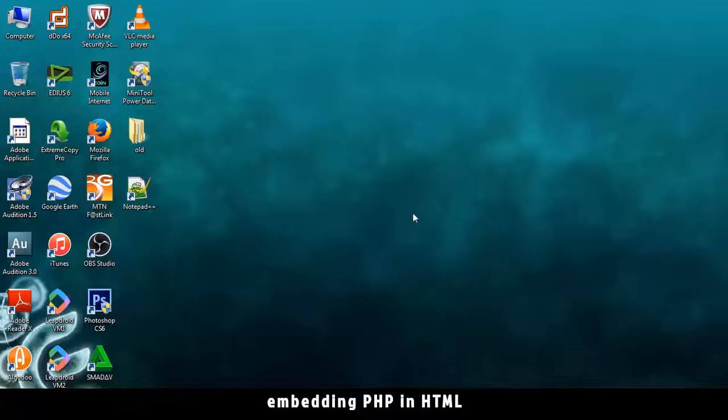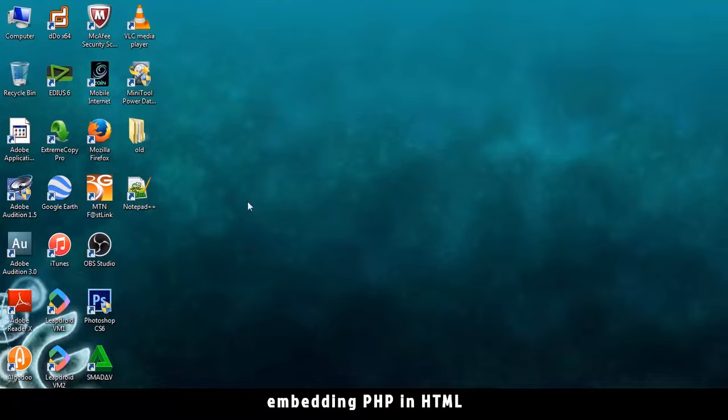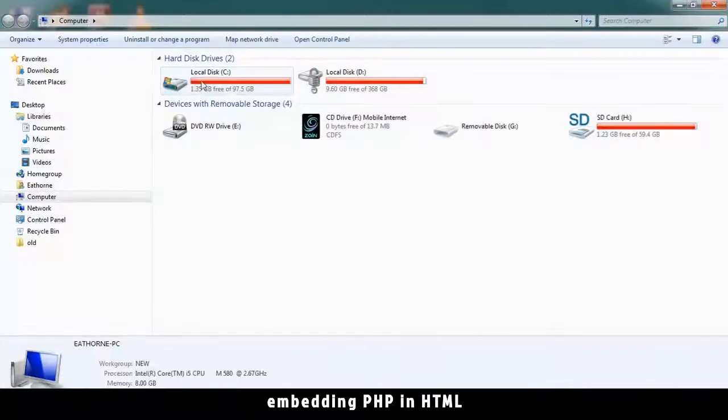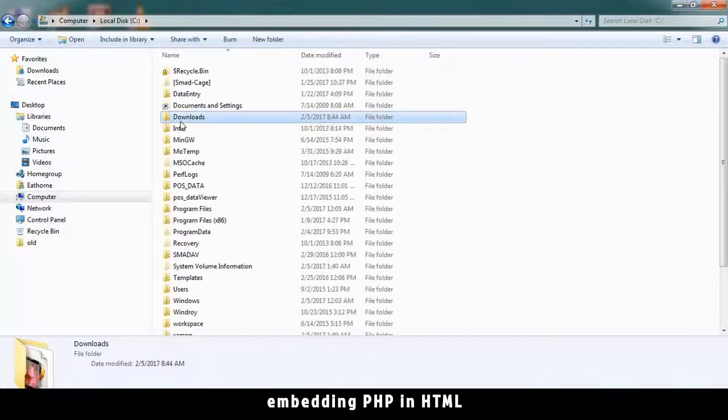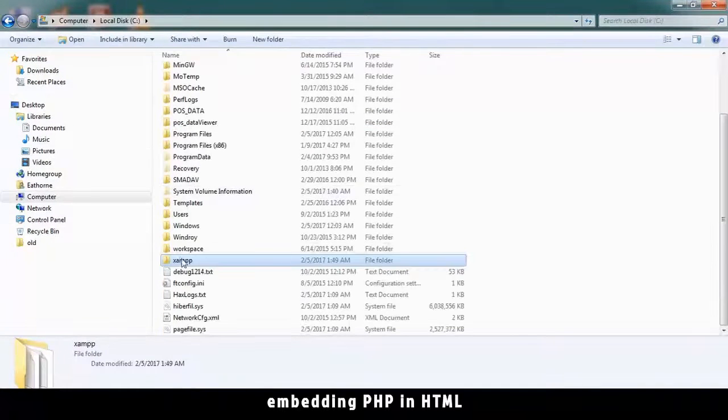Now that we have Notepad++ and XAMPP installed, we are ready to start coding. So let's go to drive C and look for a folder called XAMPP.